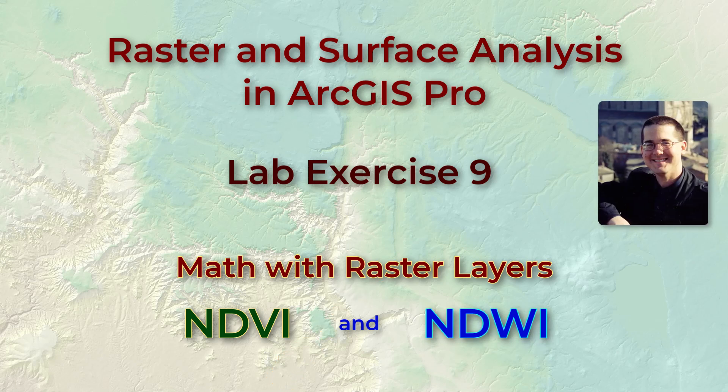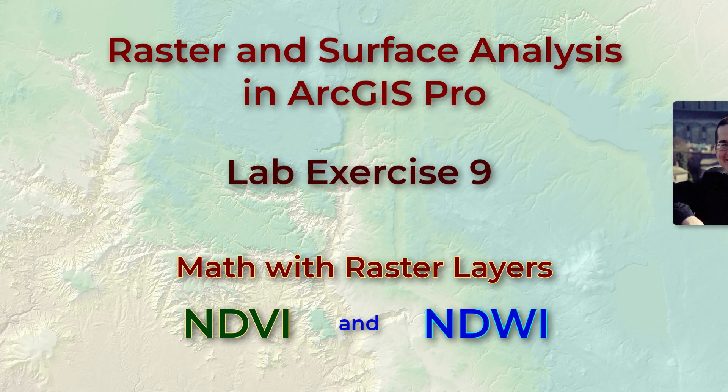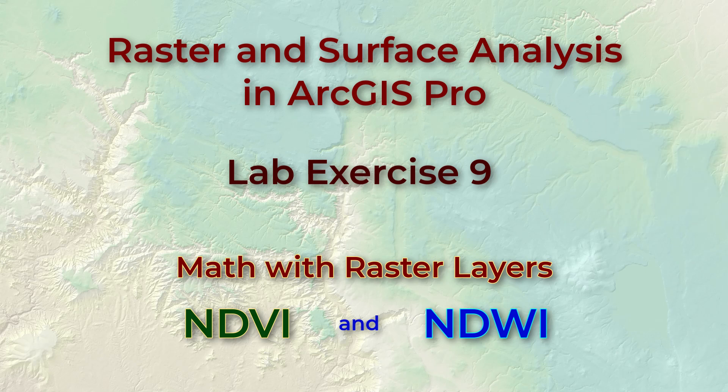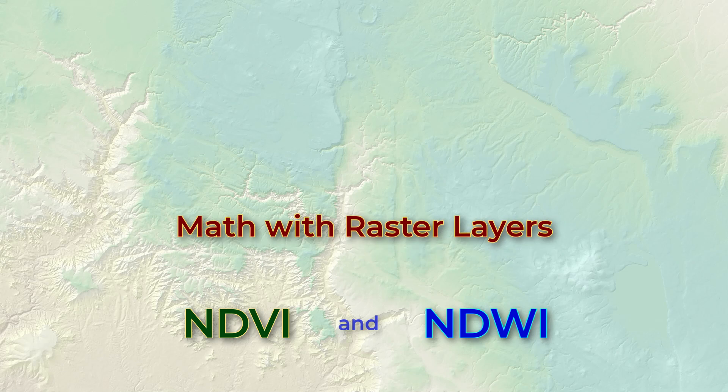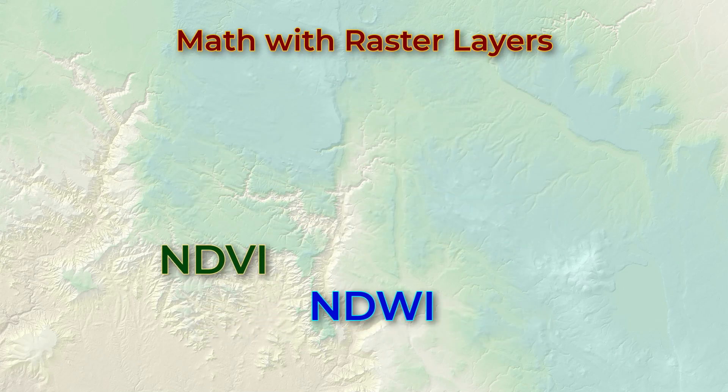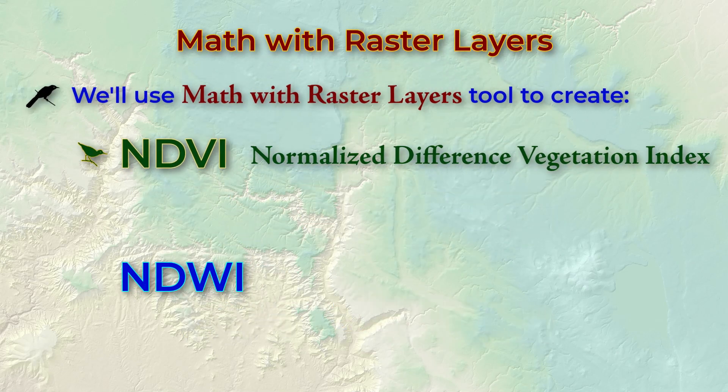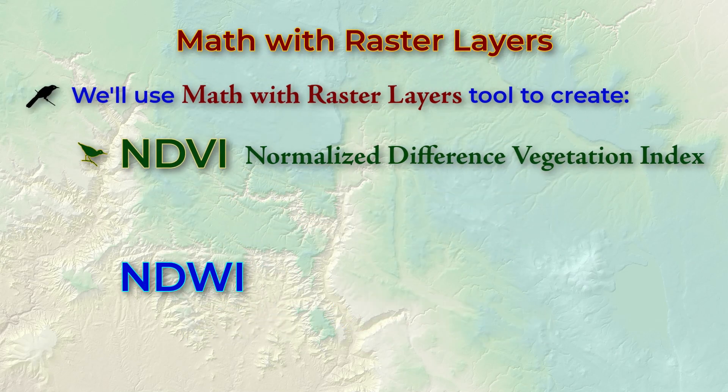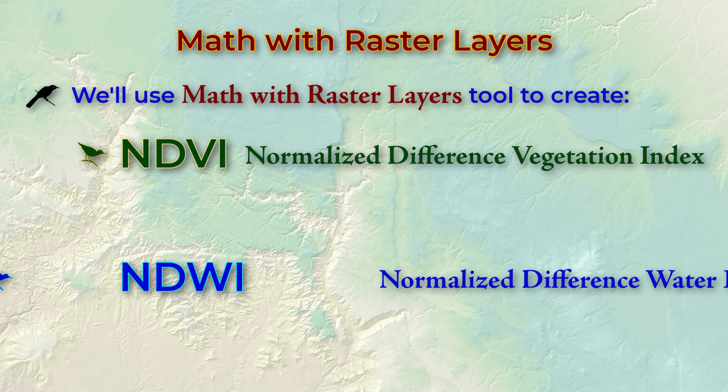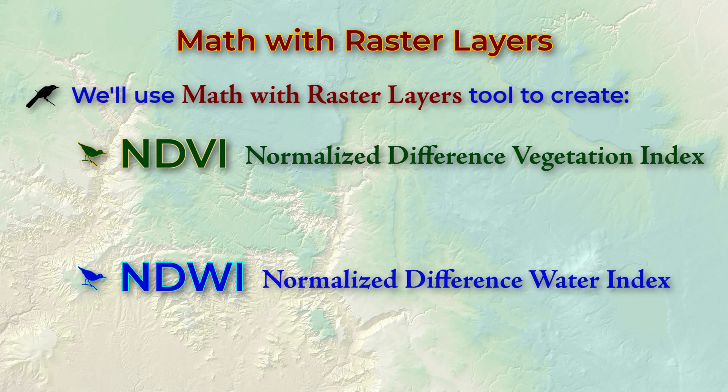Hello everybody, this is Jeff Janetz. Welcome to lab exercise number 9 on raster analysis. Here we're going to see how to calculate the NDVI, or the Normalized Difference Vegetation Index, and the NDWI, or the Normalized Difference Water Index, from a Landsat raster image.